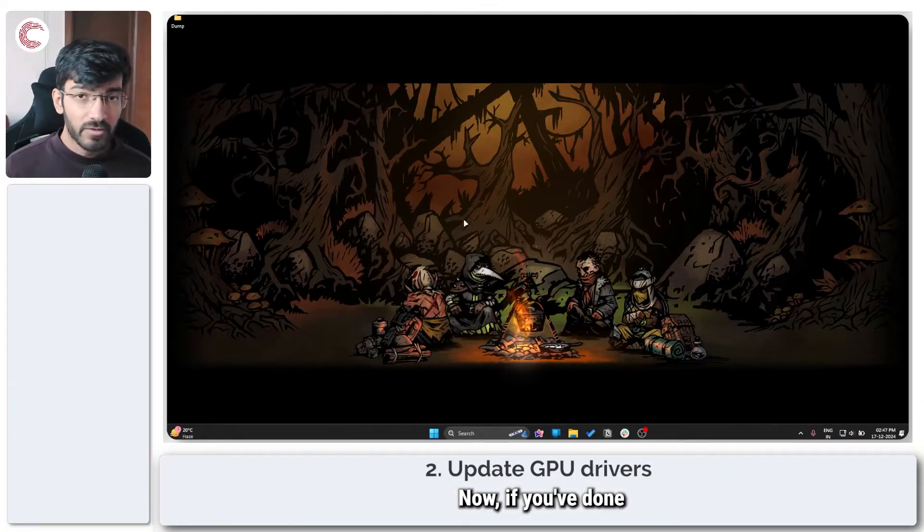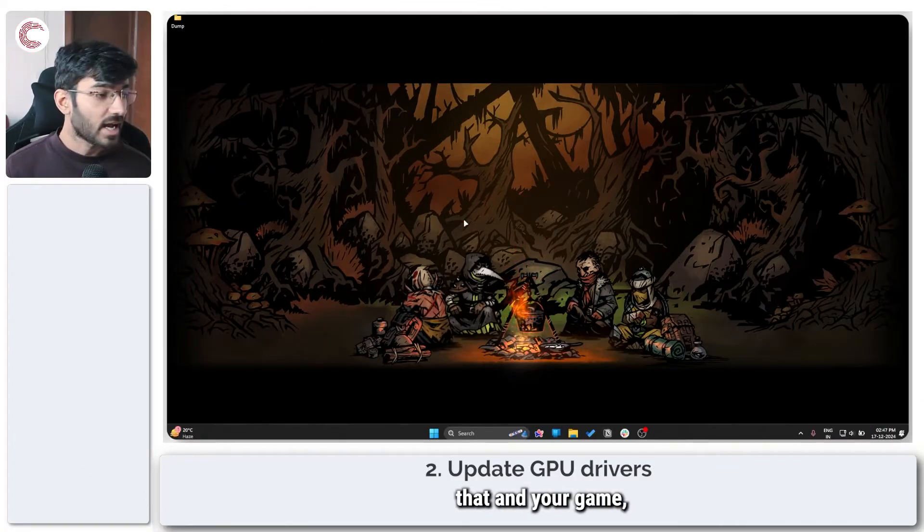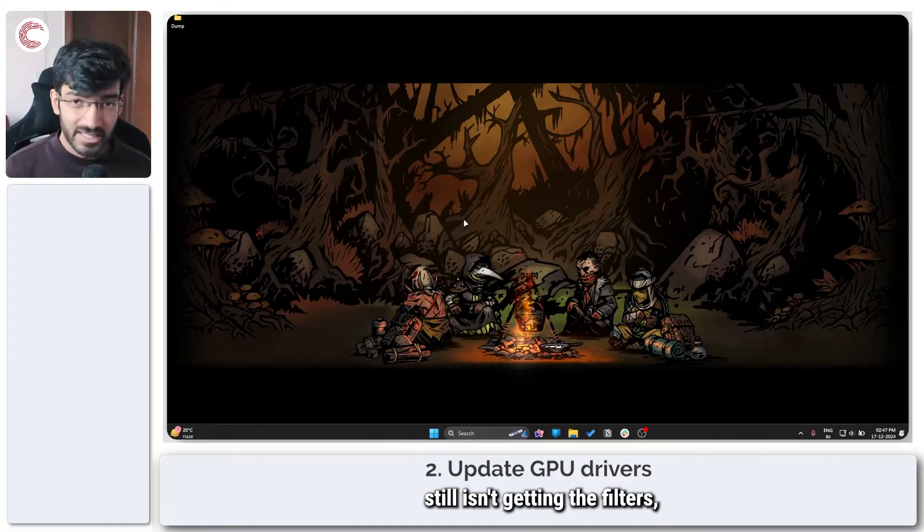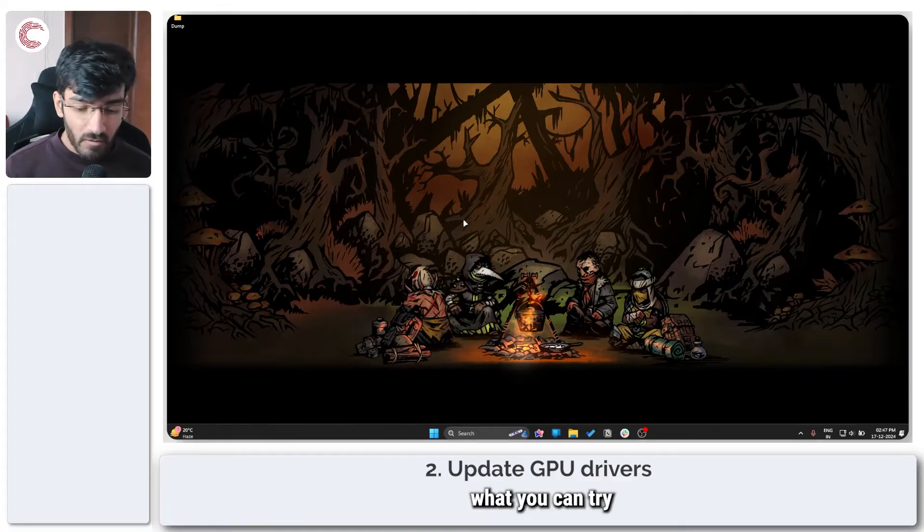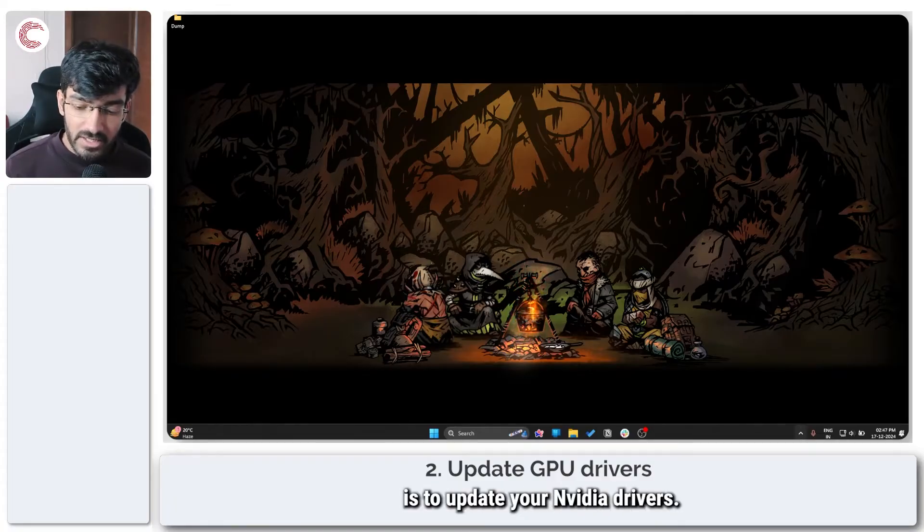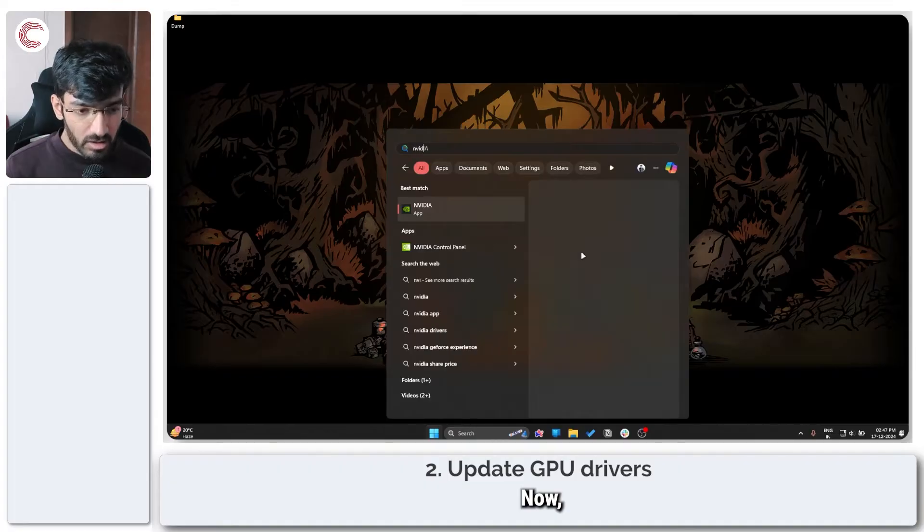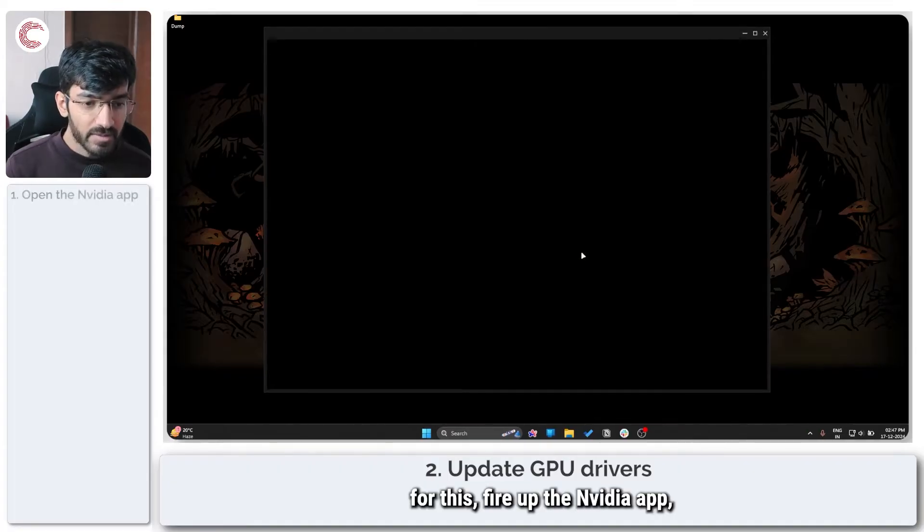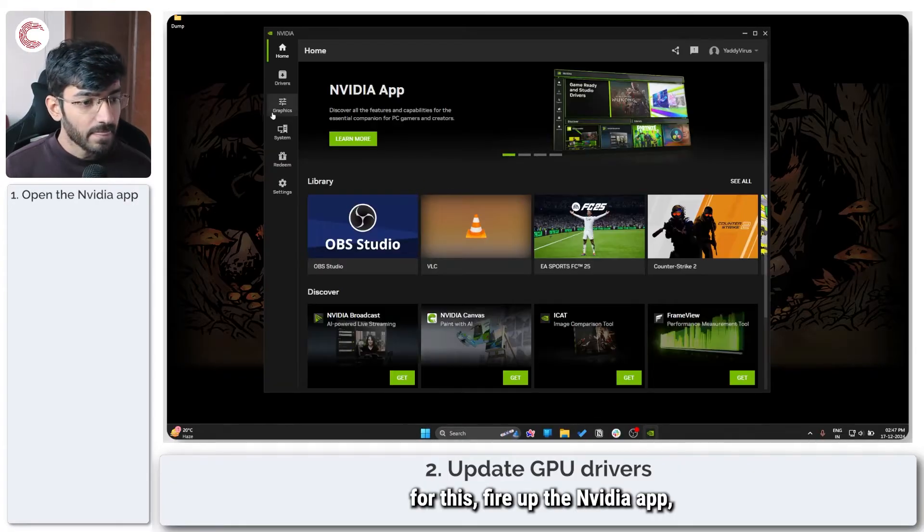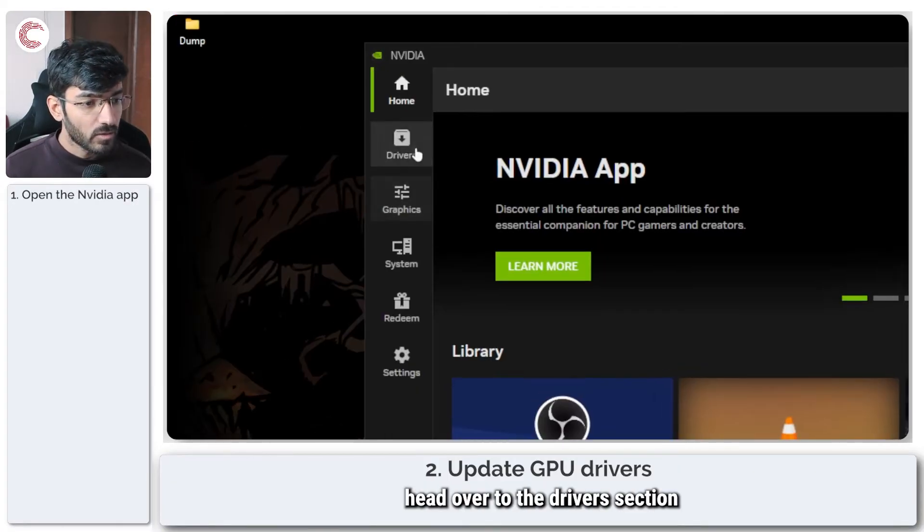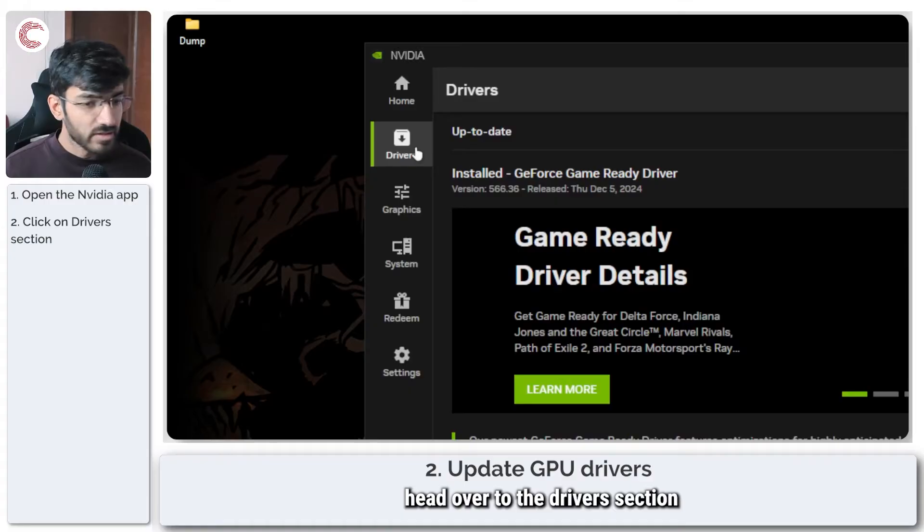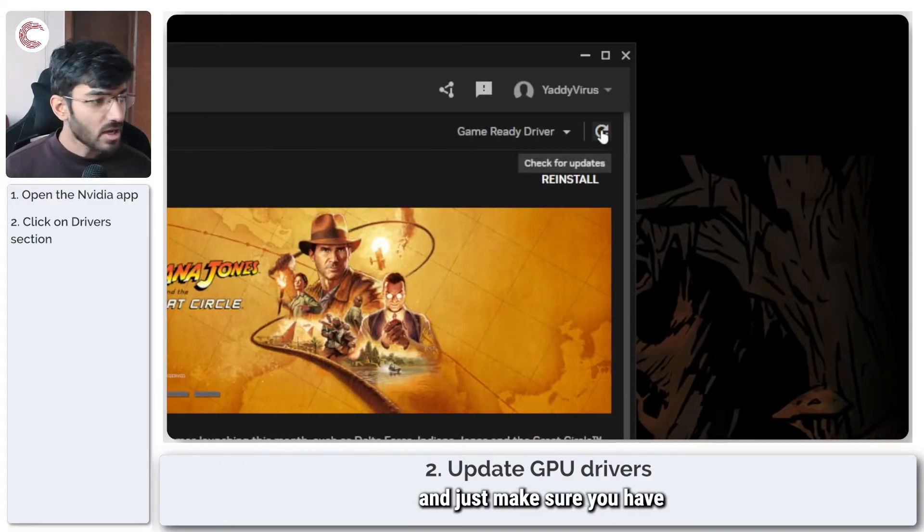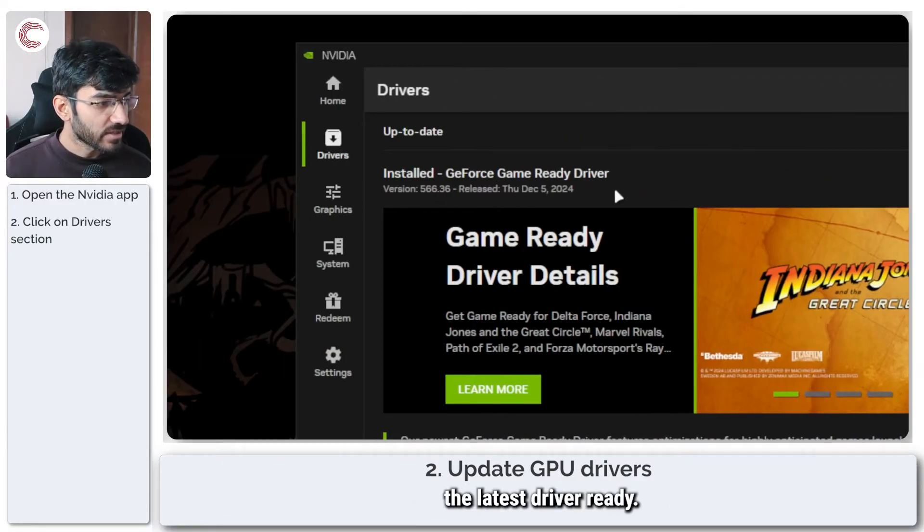Now if you've done that and your game still isn't getting the filters, what you can try is to update your NVIDIA drivers. For this, fire up the NVIDIA app, head over to the driver section, and just make sure you have the latest driver ready.